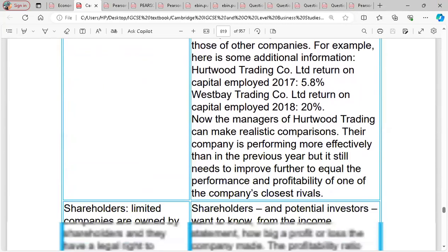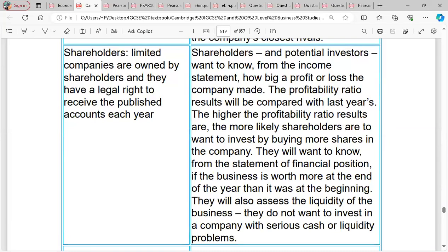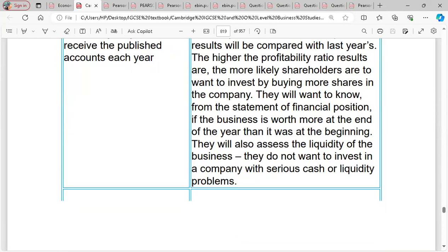For shareholders — limited companies are owned by shareholders and they have a legal right to receive the published accounts each year. Shareholders and potential investors want to know from the income statement how big a profit or loss the company is making, because this is where their profit will be shared. Profitability ratio results are compared with last year's — the higher the profitability ratio, the more likely shareholders are to want to invest by buying more shares.